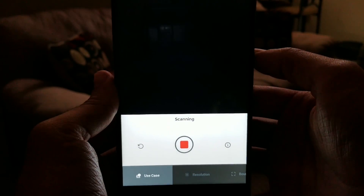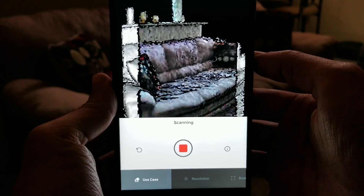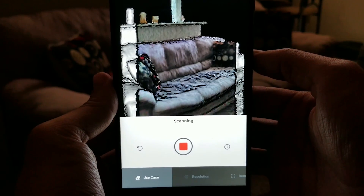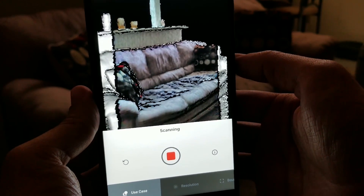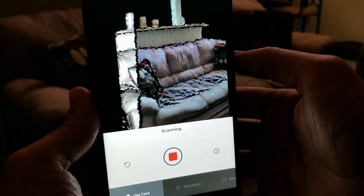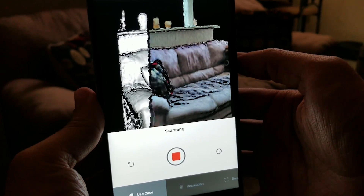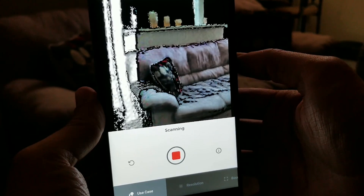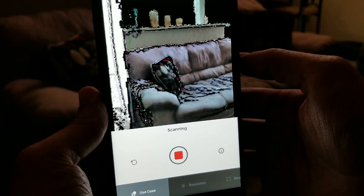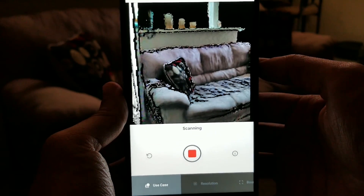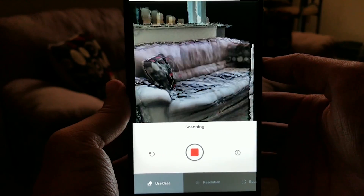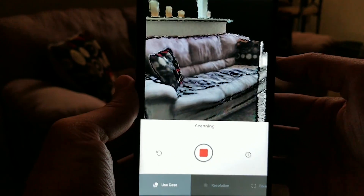The result? Instantly usable 3D models that you can make right on your phone. You'll quickly find that you'll be able to do more, create more, and innovate more by making your 3D models with Scandi Pro.